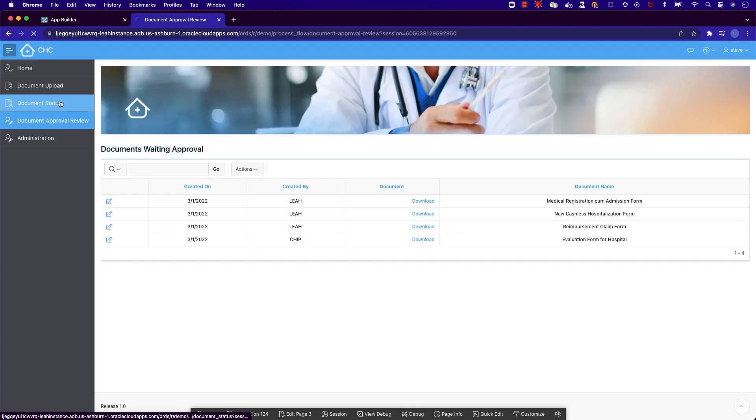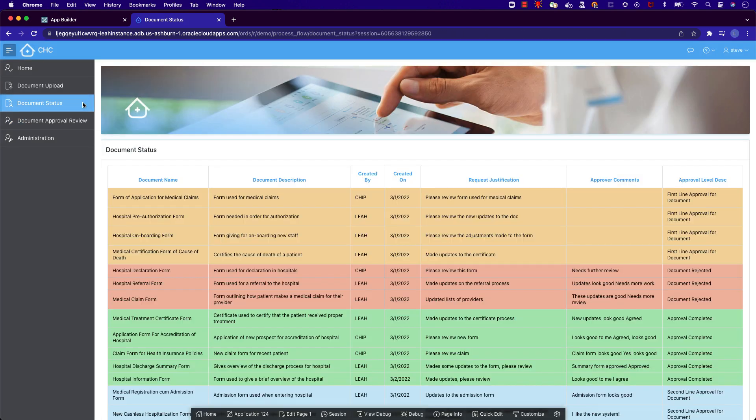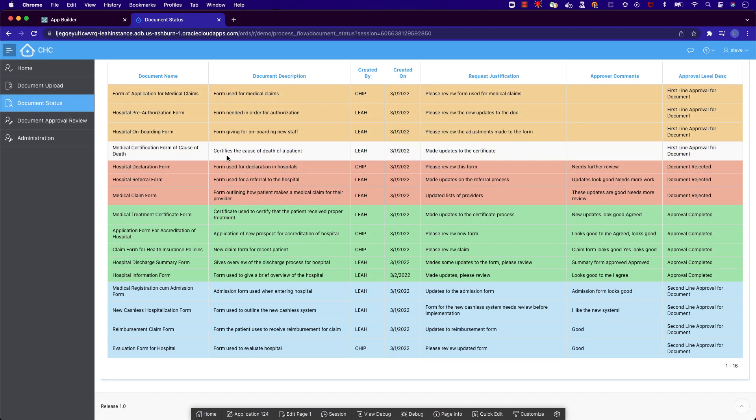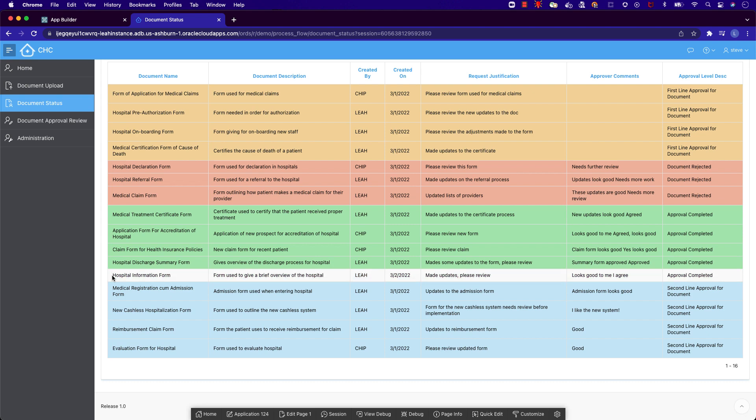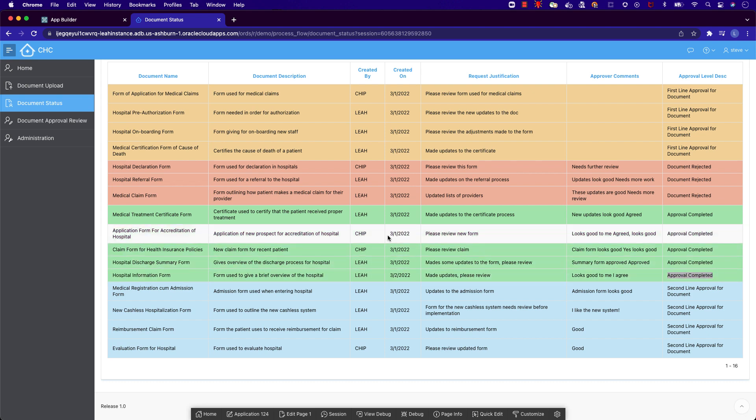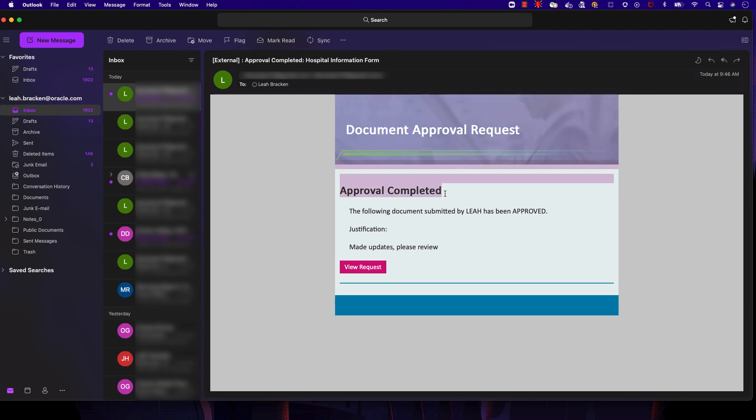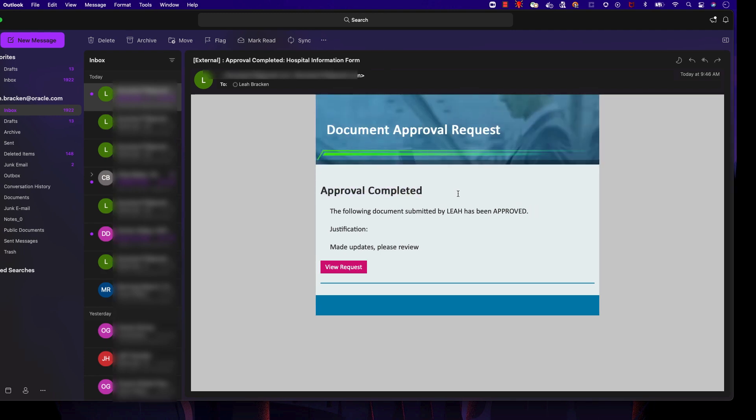On the document status page, we can see our document has changed from blue to green, signifying that the document approval process is complete. We have also received our final email, letting us know that our document has been approved.